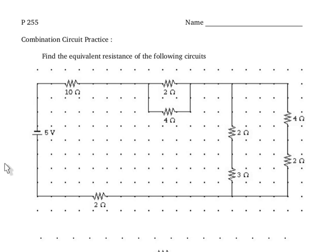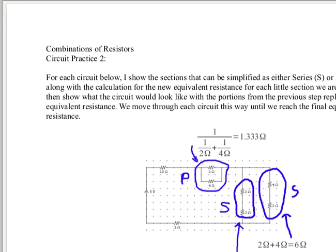But if you get stuck or at the end when you want to check yourself, go on over to the solution key.